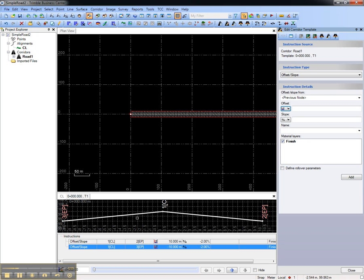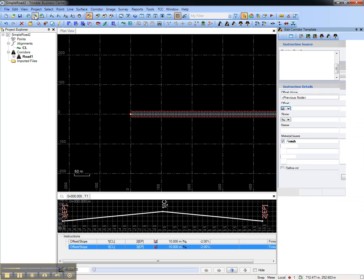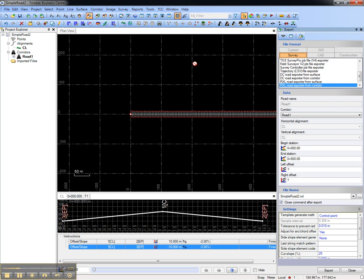Now we have our simple road design which we want to send to the field to stake, and we'll do that by choosing Export, and we'll export that as an RXL road from the corridor.